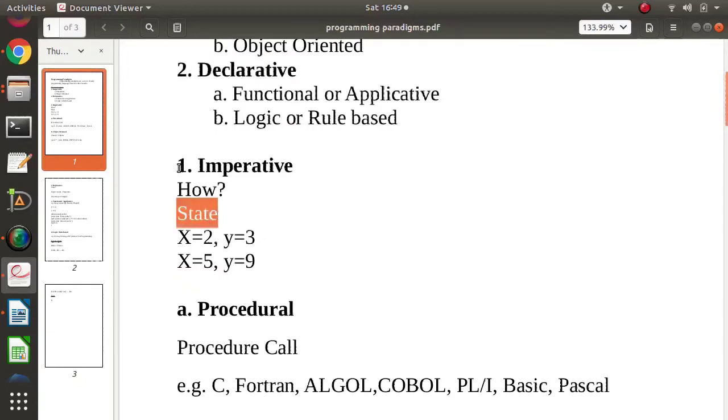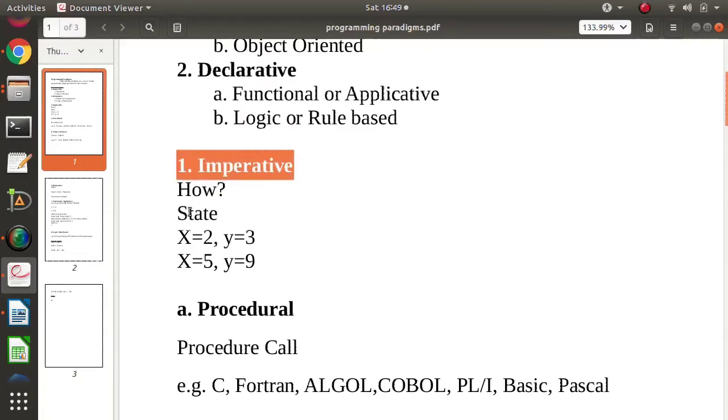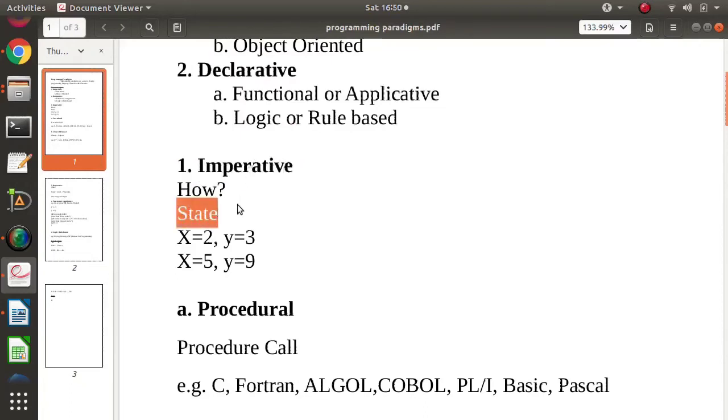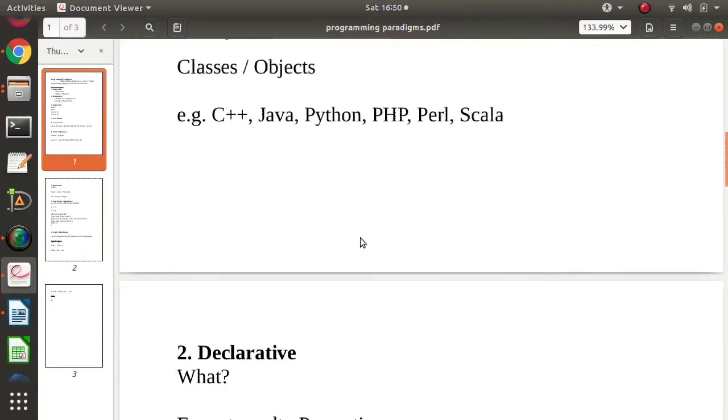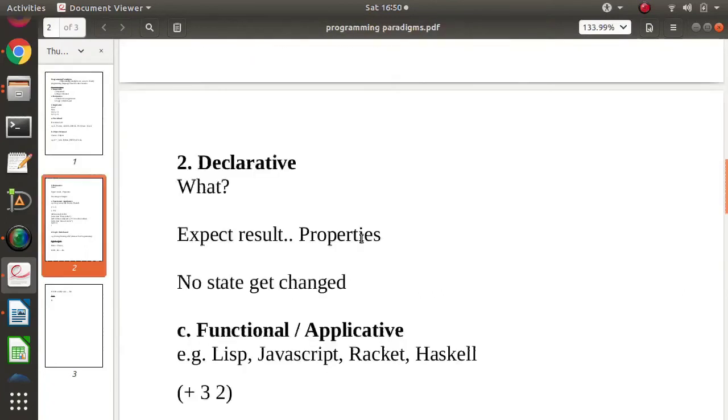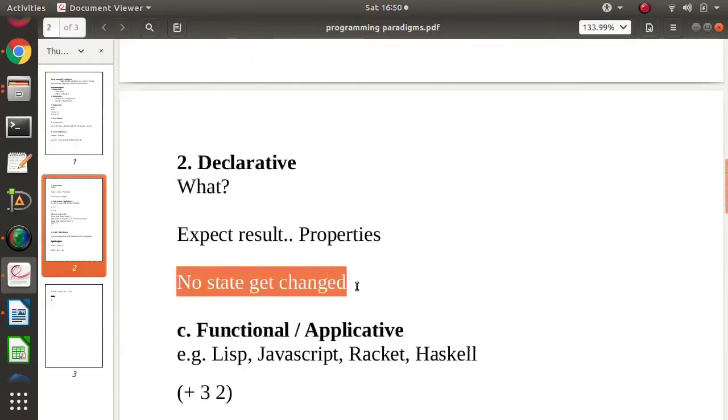Imperative programming paradigms focus on how state gets changed. So it mostly focuses on state changes. While in declarative programming paradigm, there is no state changed. So it does not change any state.